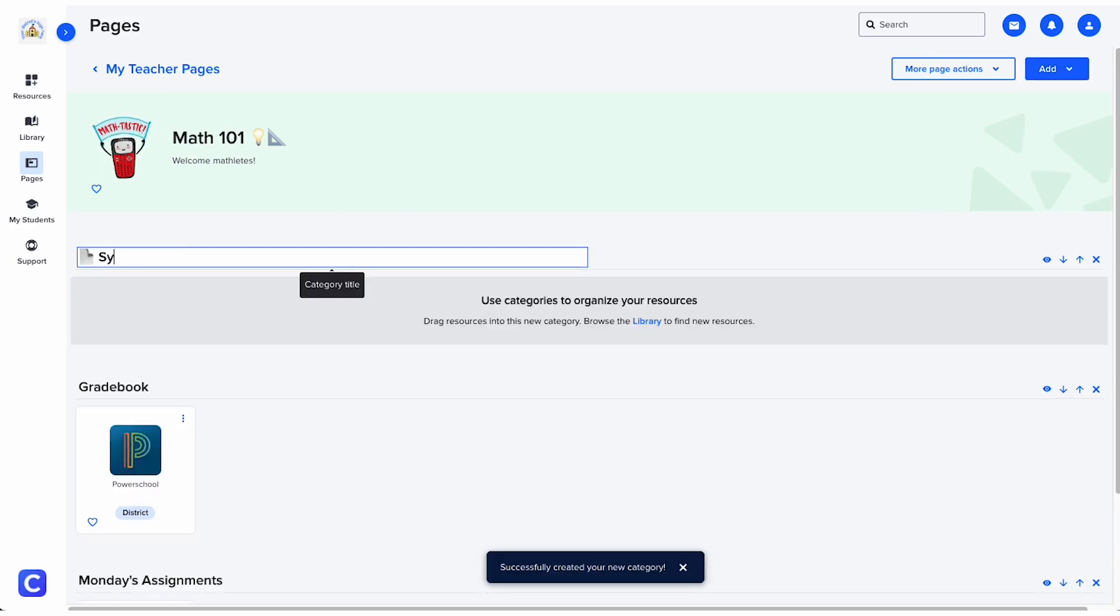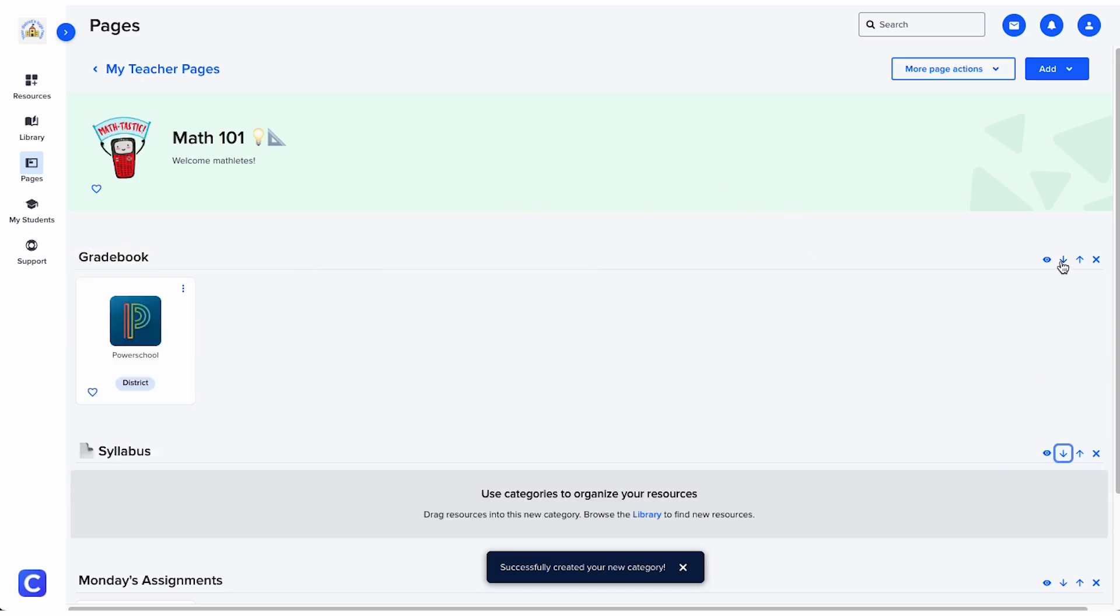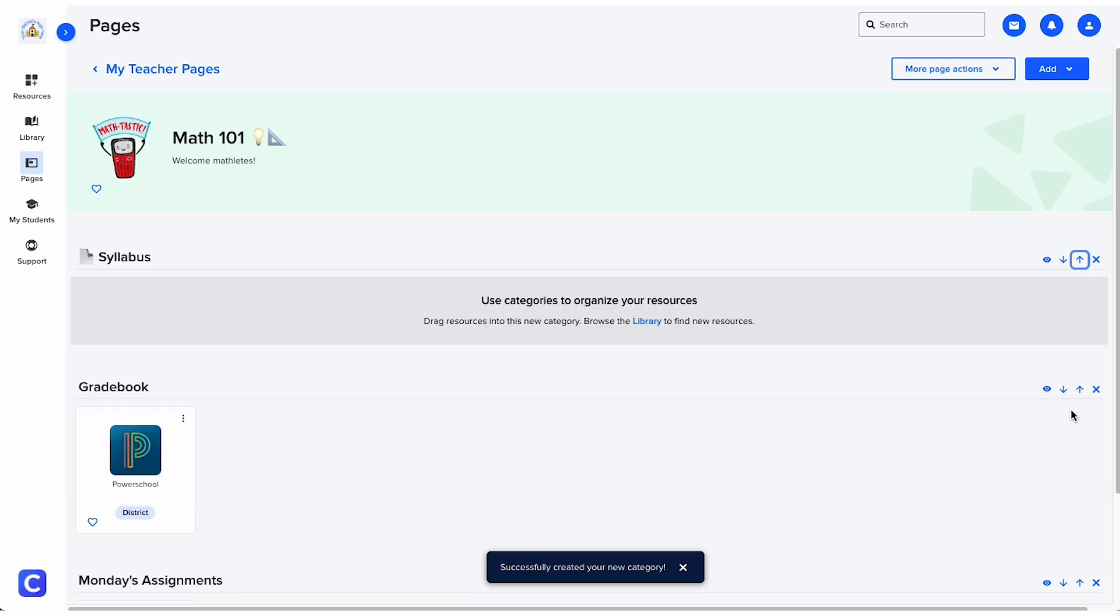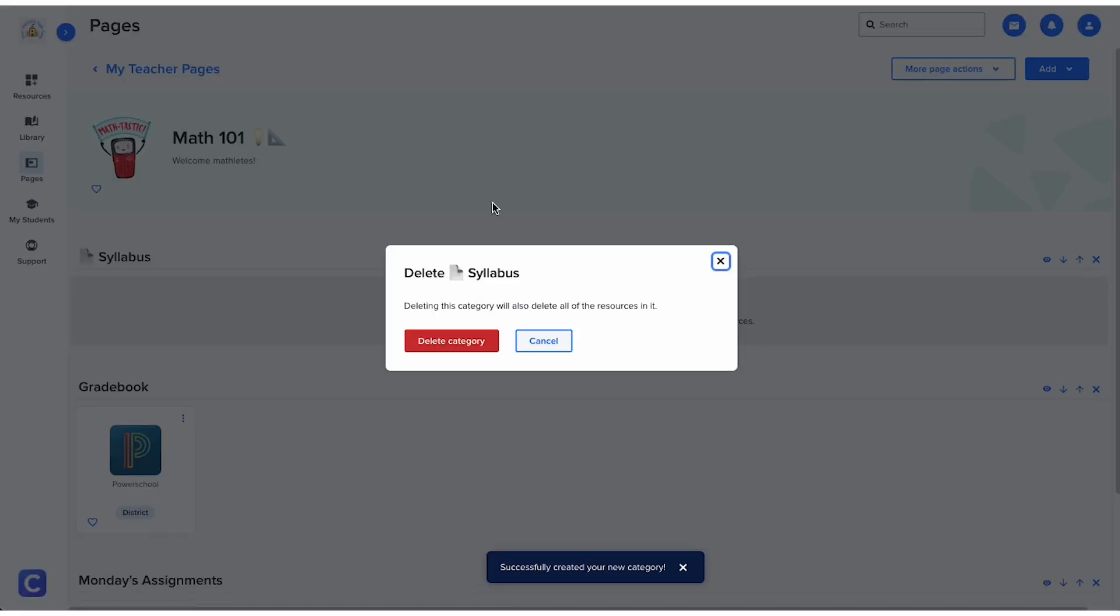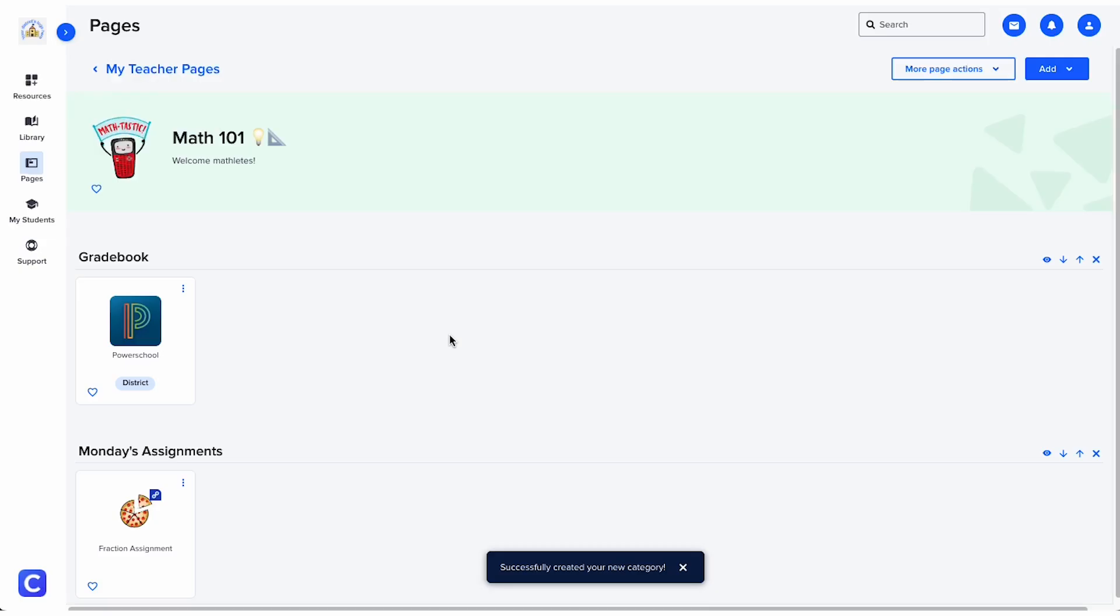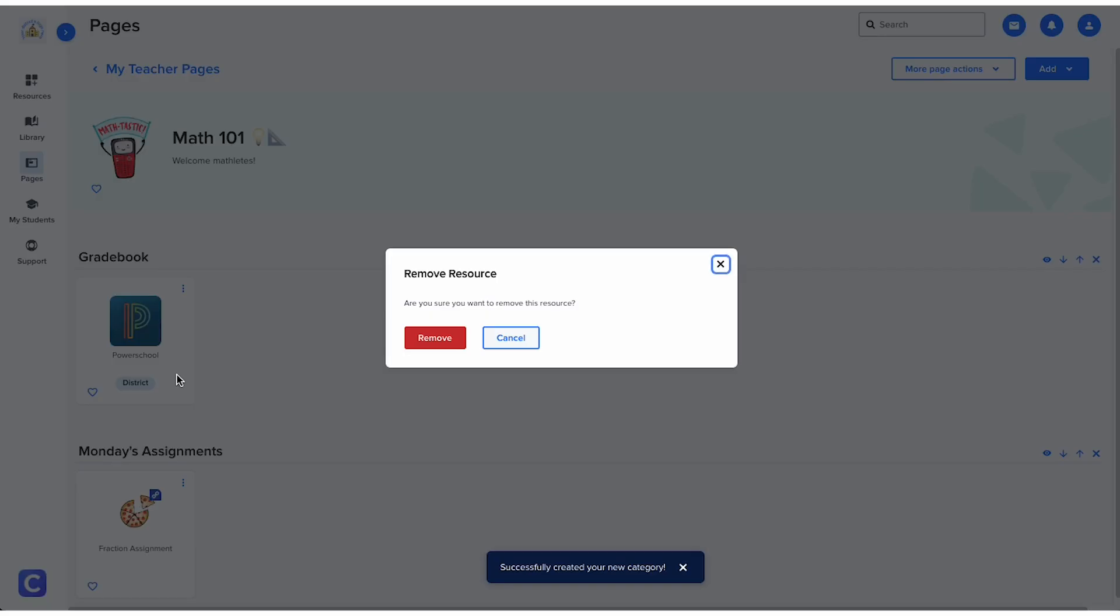Once your category is created, you give it a title and move it up or down your page by clicking the arrows. You can delete a category if you no longer want it by clicking the X. You can also delete the resources your students no longer need to access.